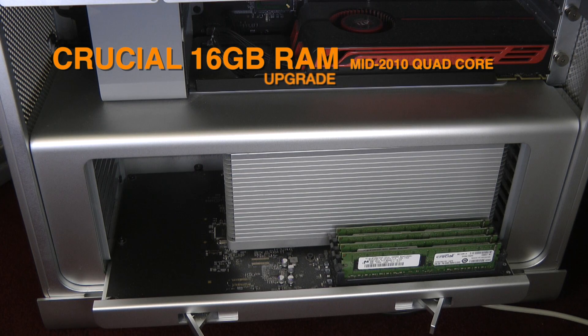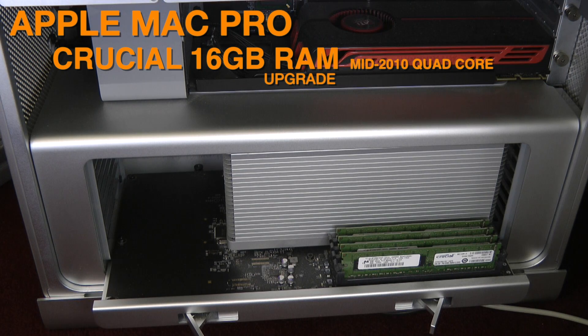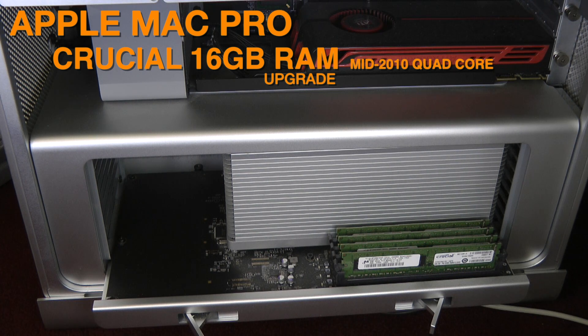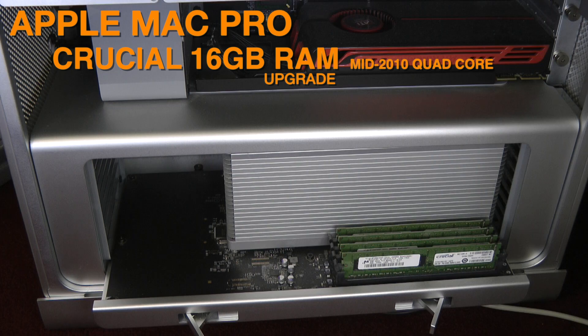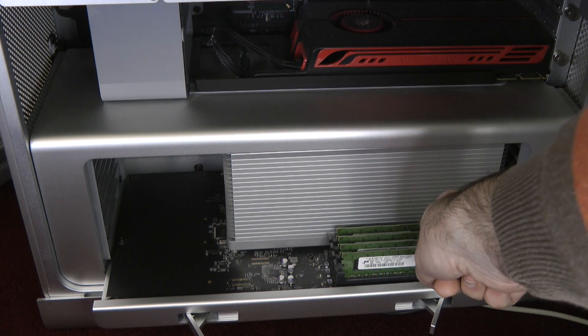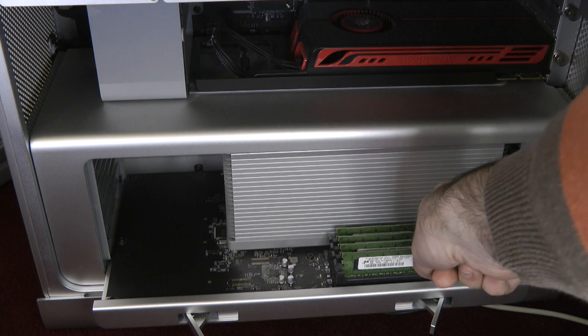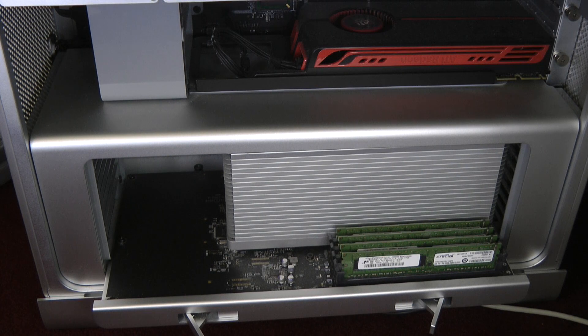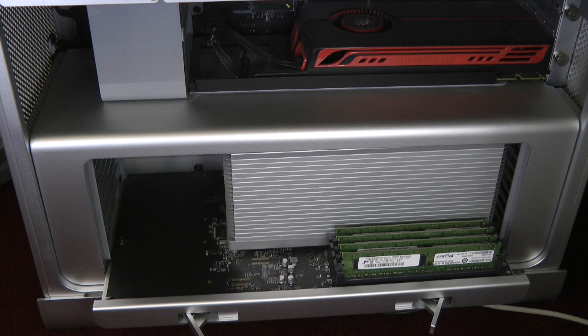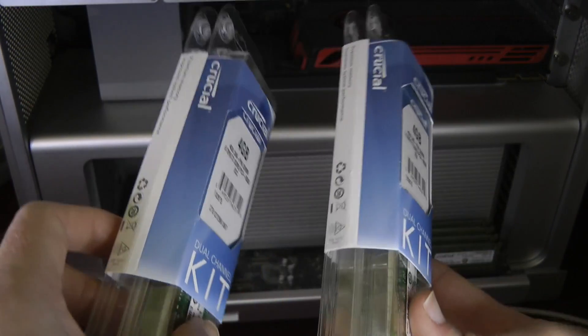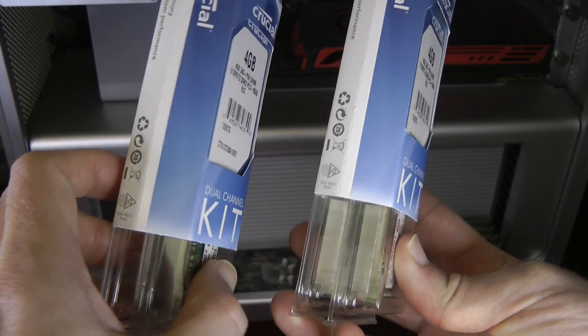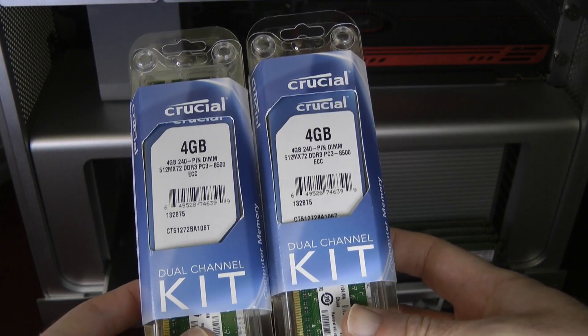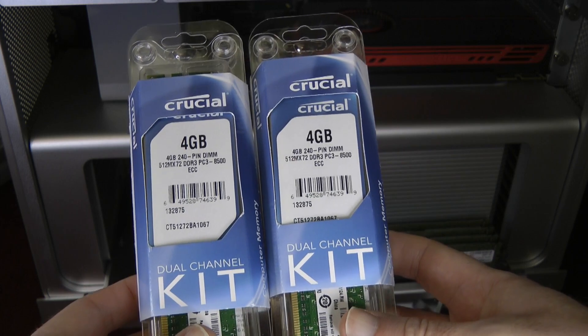Hi everyone, this is Dave from Geekanoids. In this video I'm going to be performing a RAM upgrade on my quad-core Mac Pro. At the moment you can see the existing 8GB of RAM in the four memory slots, and today I'm going to be installing 16GB of RAM. I've got four 4GB modules from Crucial Technology.